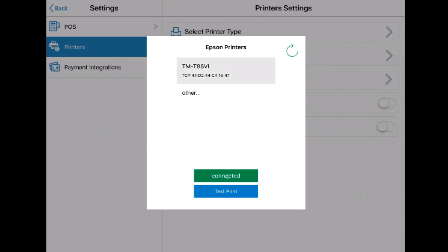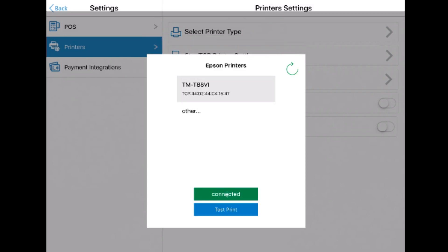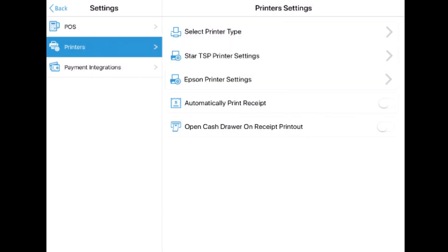You'll now be able to print a thermal receipt from your iPad to the connected Epson printer without any trouble.